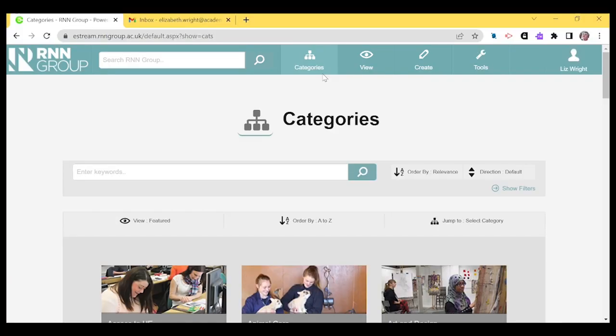Another source where you can get access to and record videos and resources is the TV and radio archive. In addition to being able to record current broadcasts, you can access the BBC archive and some blended learning consortium content.